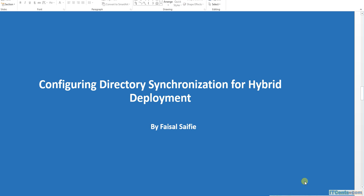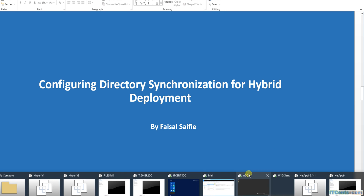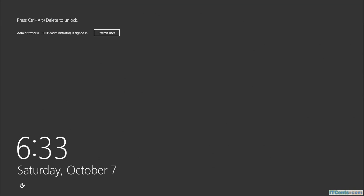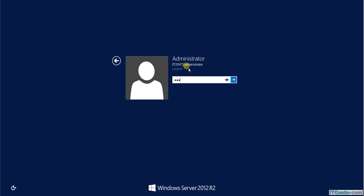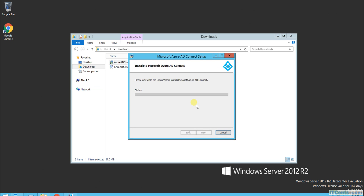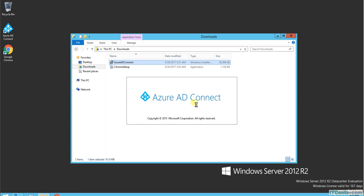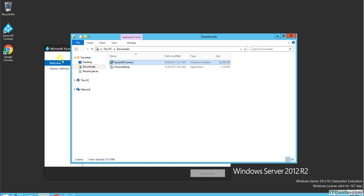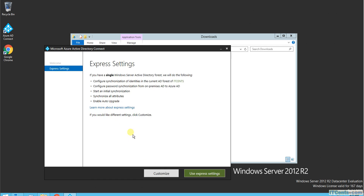In this video I will configure directory centralization for hybrid deployment. The first thing I'd like to do is switch to the computer where we have AD Connect and the installation. We have Microsoft Azure AD Connect and we are configuring this with Express setup, which is usually good enough, and then we can customize later.